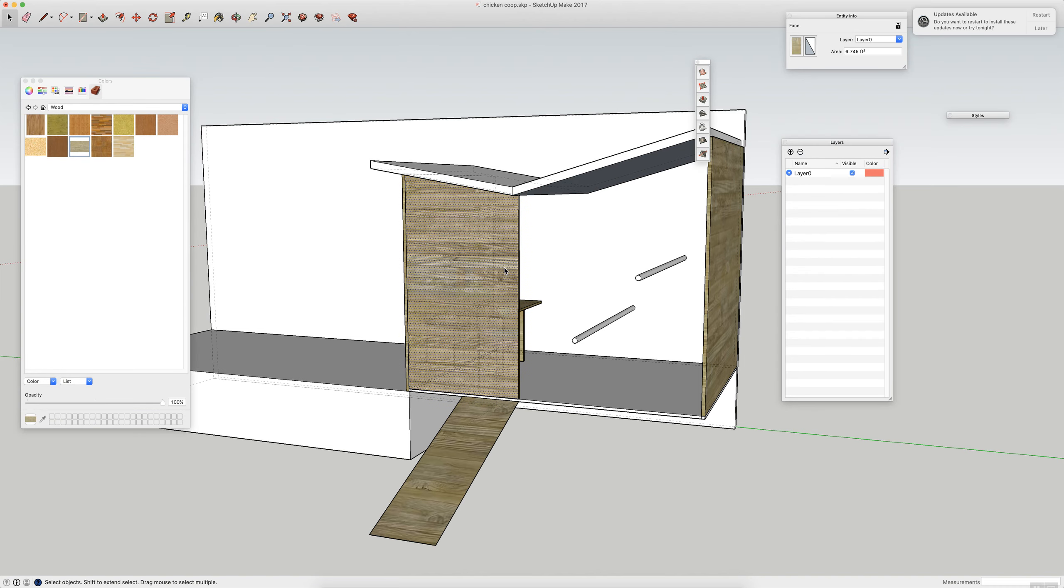And I've got these two perch ledges right here. I think that should be enough, so that's our little chicken coop for now.